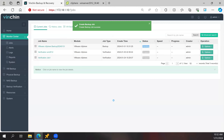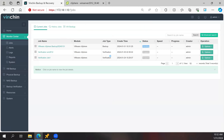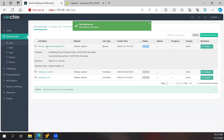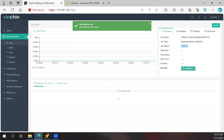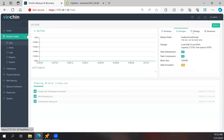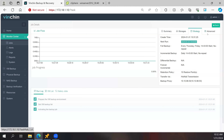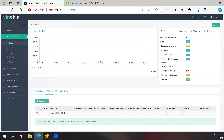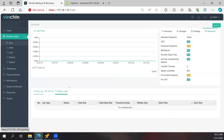You'll be redirected to the job page where you can find your job. Since it's scheduled and time isn't due, you can manually start it. Click on the job name to go to the job details page — you'll see summary, storage, strategy, and advanced strategies, as well as run log, virtual machine list, and history jobs. It will take about five minutes since it has about 15 GB.